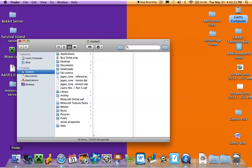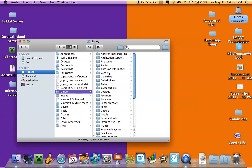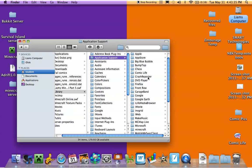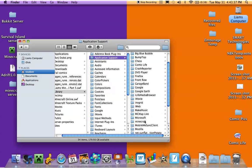So open Finder, and you find Library here, click Application Support, and you scroll down until you find Minecraft.